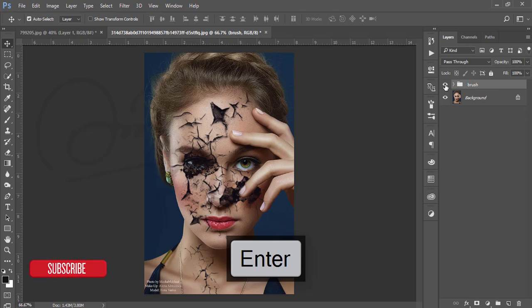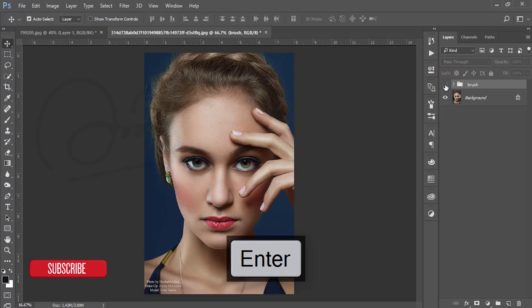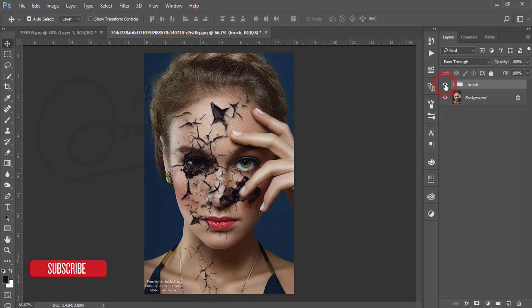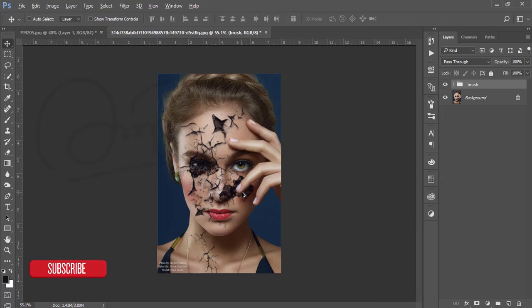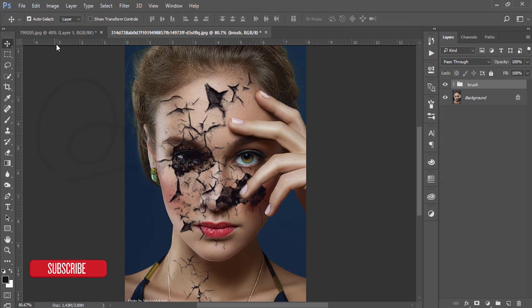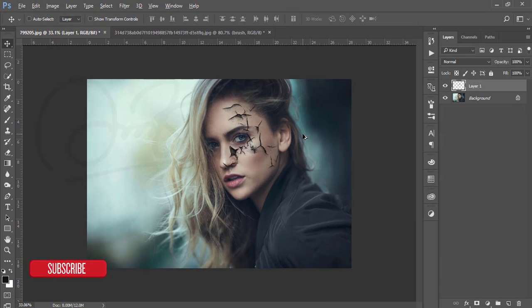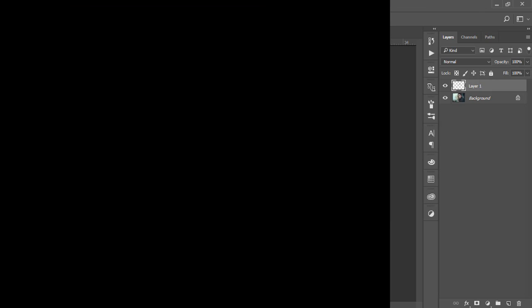If you turn off the effect layer you'll see the solid original image, and turning it on shows the final result. Thanks for watching my tutorial. If you have any questions please comment below. Don't forget to check the video description for the brush download link and my other channel link. Share with friends, subscribe, and I'll see you in the next video. Bye-bye!